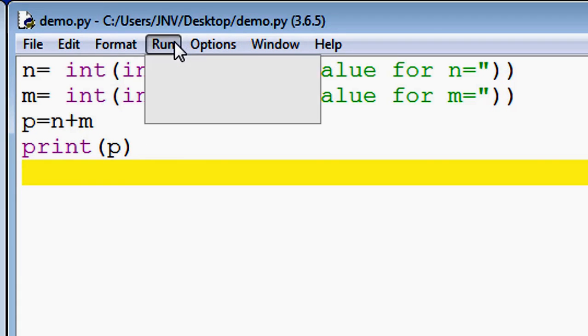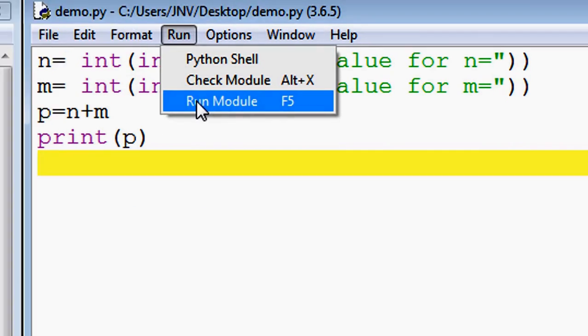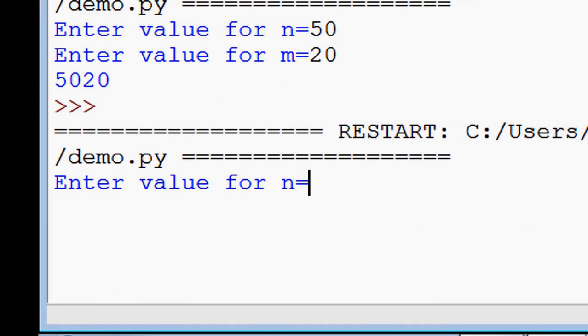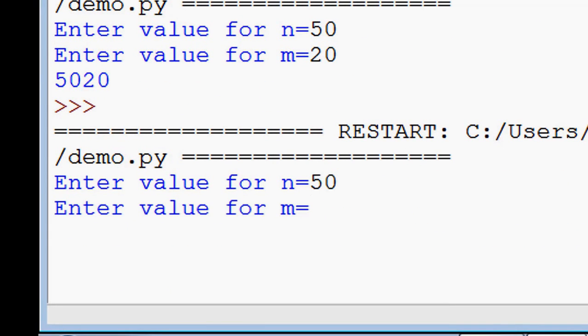So we run this code. Click on run. Enter the value for n: 50. Enter the value for m: 20. Look at the screen - the output is 70.